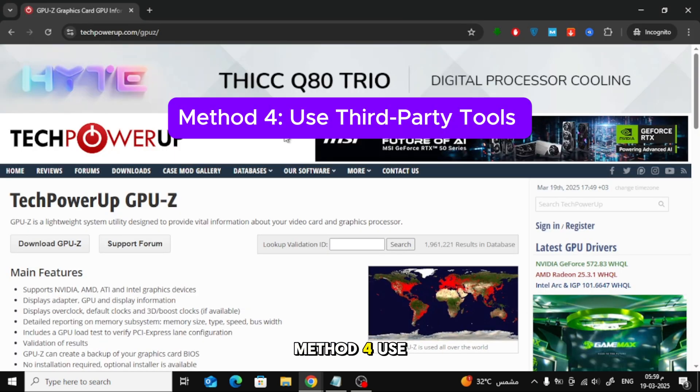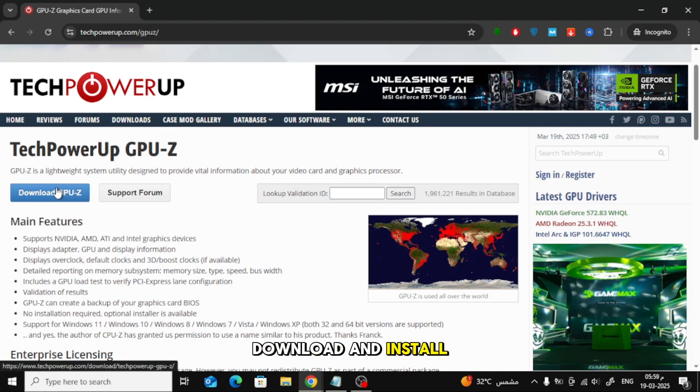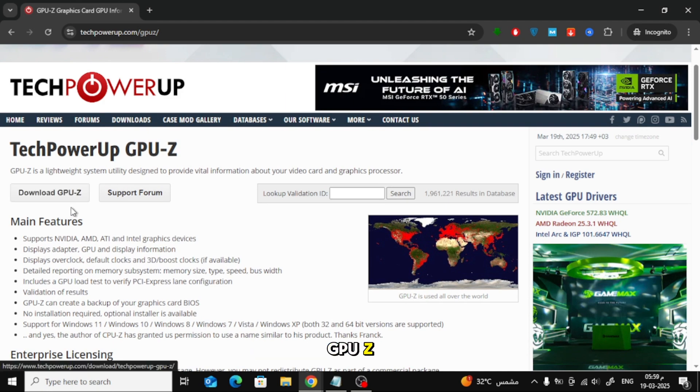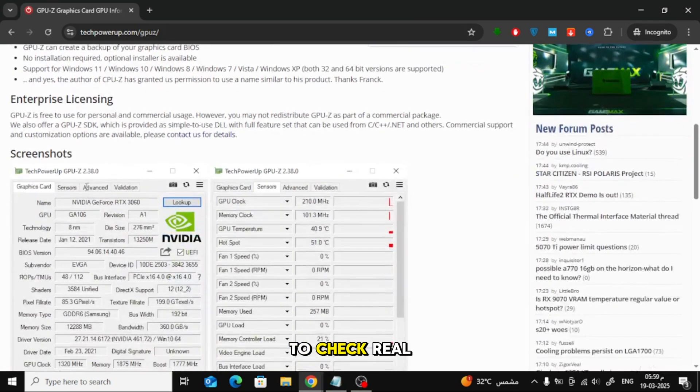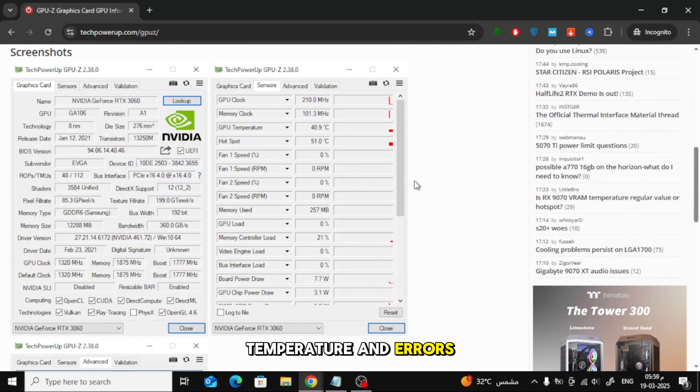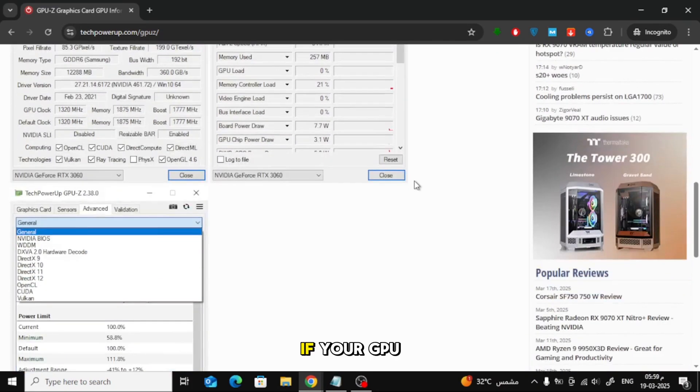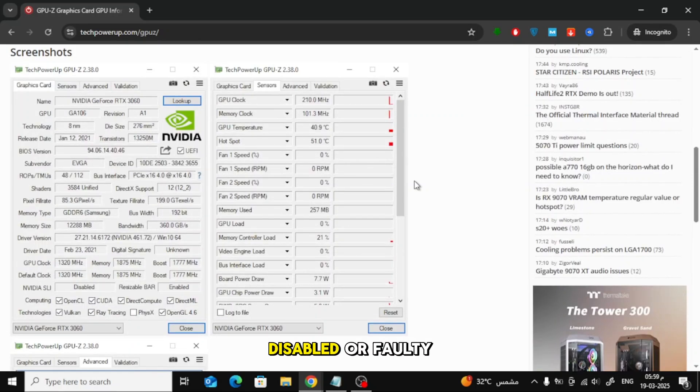Method 4: Use Third-Party Tools. Download and install GPU-Z or MSI Afterburner to check real-time GPU performance, temperature, and errors. If your GPU doesn't show any activity, it might be disabled or faulty.